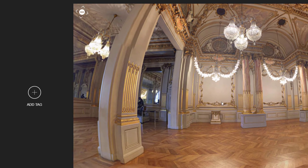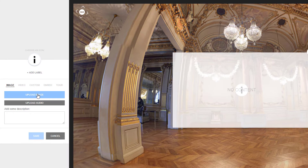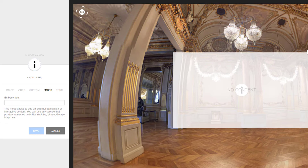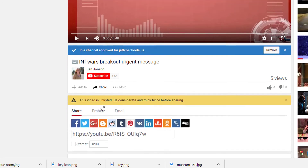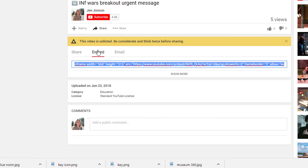If you want to add a new clue, click the Add Tag option again. This time I will add a YouTube video. Even though there is a video tab here, you will only use that option if you have a video file on your computer to upload. For YouTube, use the Embed tab. To find the embed code for a YouTube video, click the Share option beneath the video, and then the Embed tab.